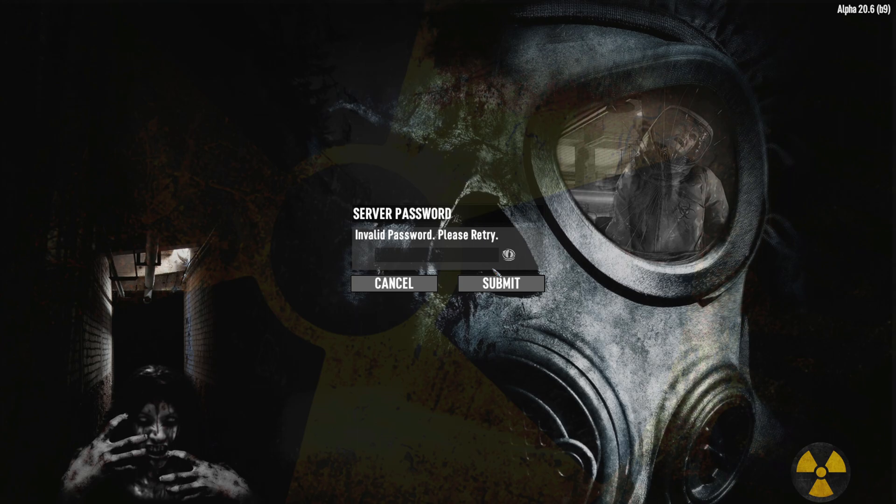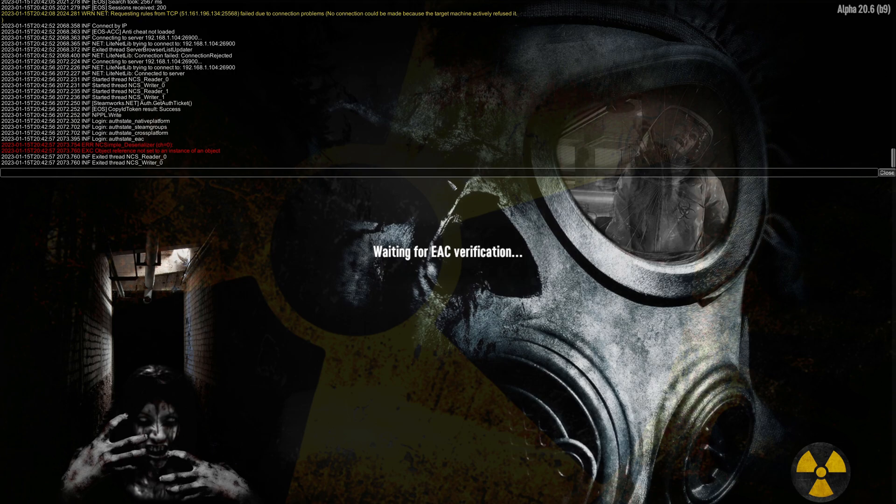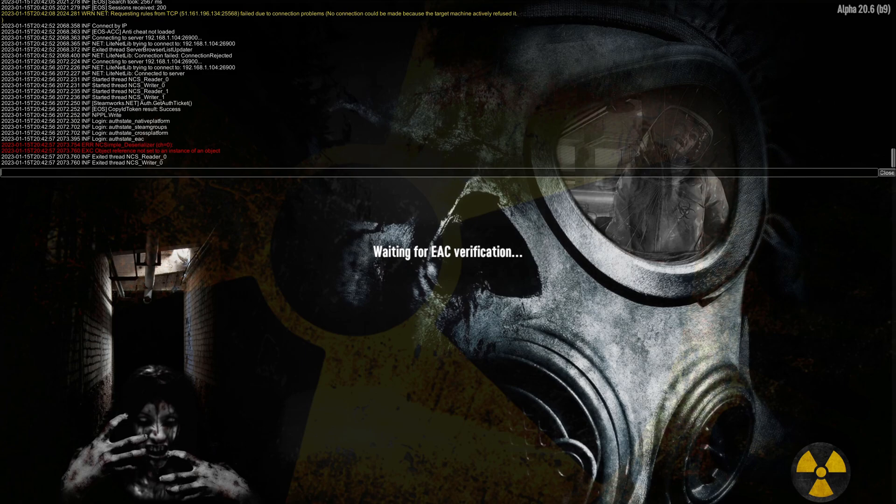Enter password because we put in one. Team authenticated. And then it doesn't work because EAC is not able to verify. Oh no!